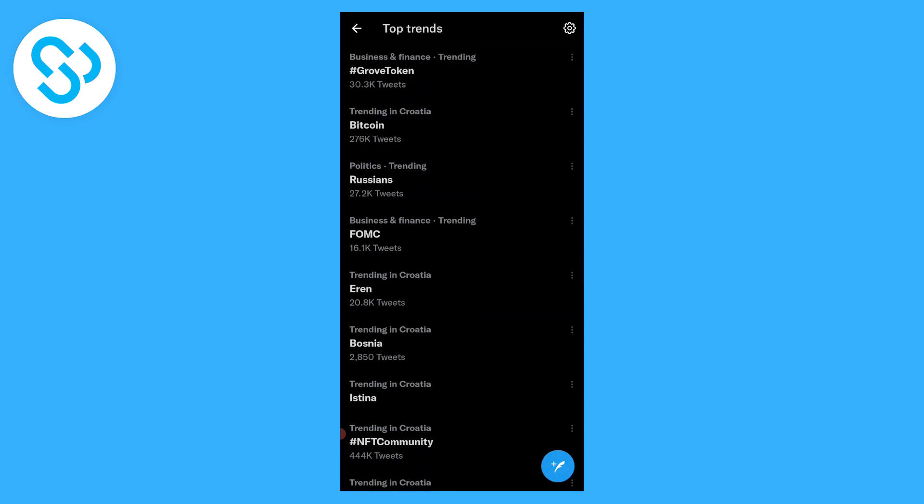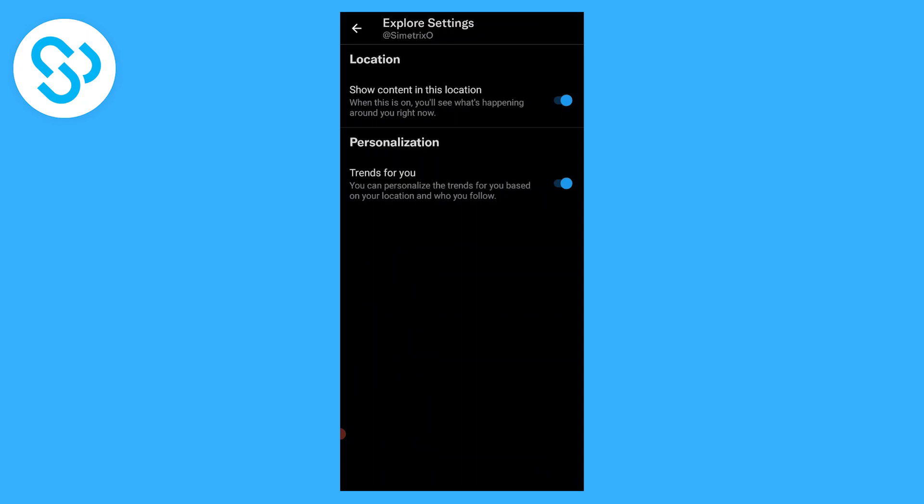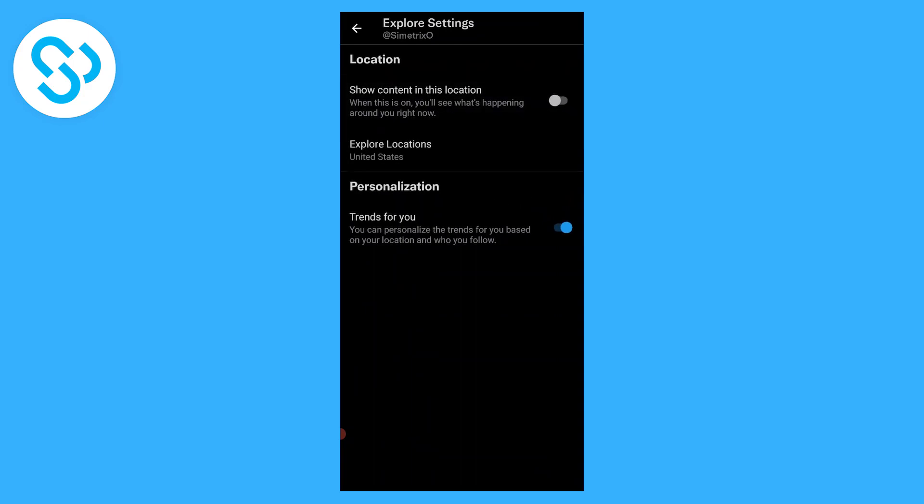Let's say we're from United States and we want to have United States as our country even when we're traveling. What we can do is go to the settings button here and turn off these two options.